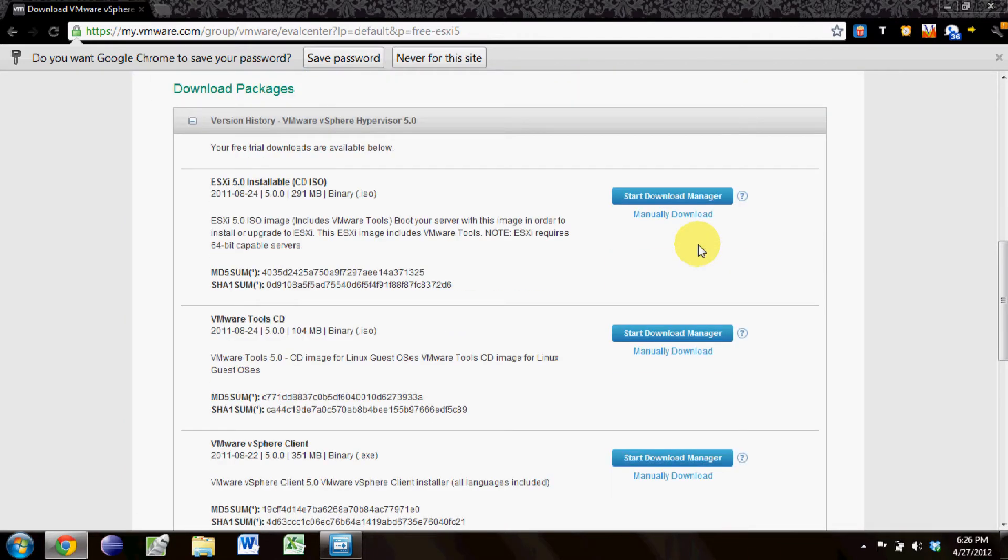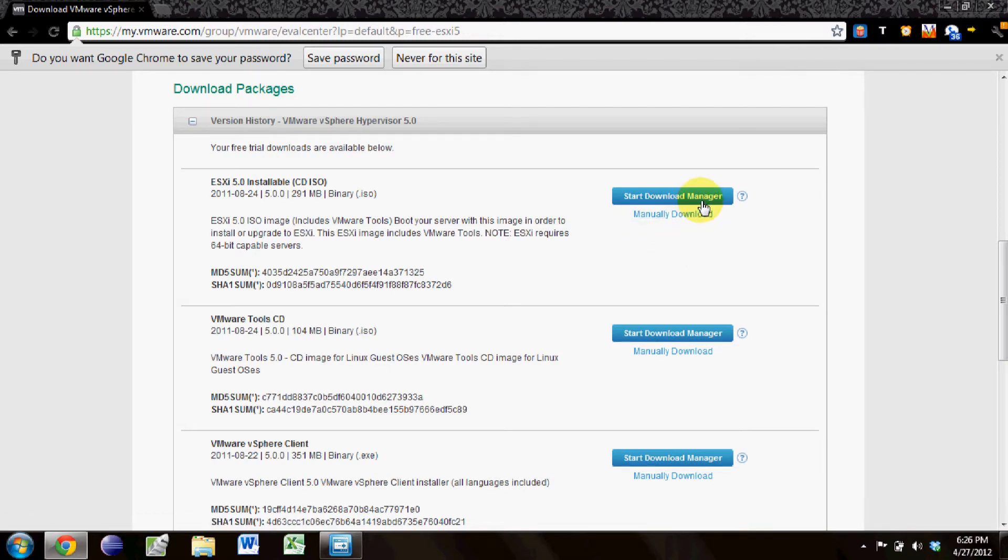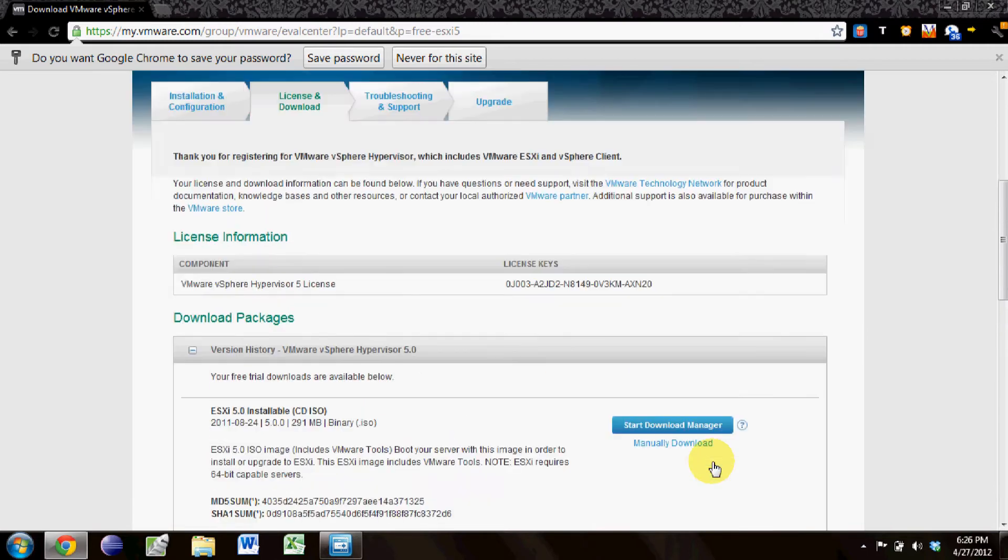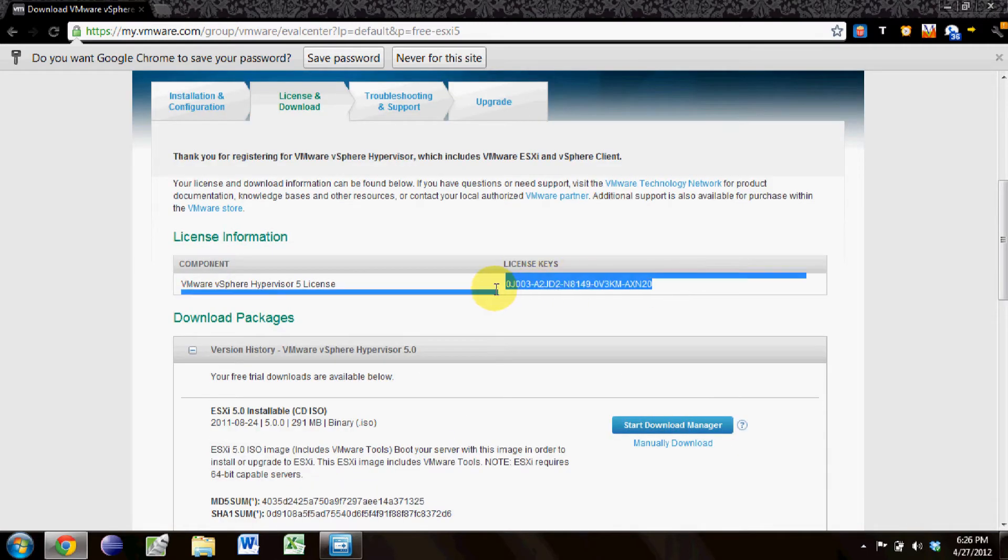The ESXi ISO, which is what you install on the server, VMware Tools CD, and the vSphere client, which is what you use to manage the server. Go ahead and download this ISO and the vSphere client and make note of your unique license key. You don't have to use mine.